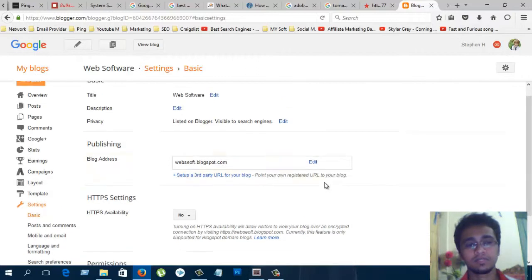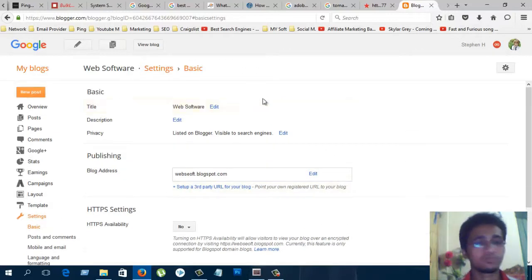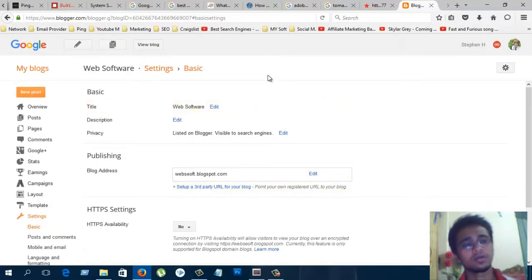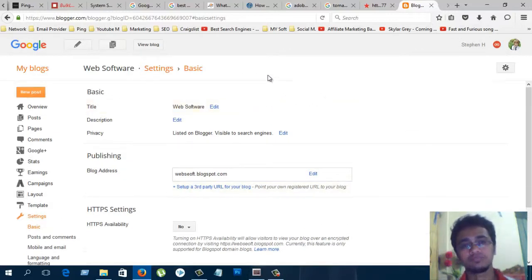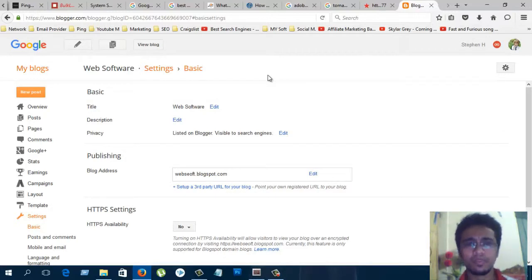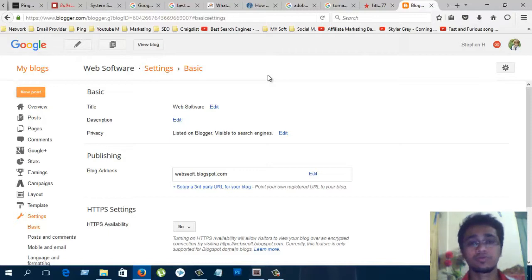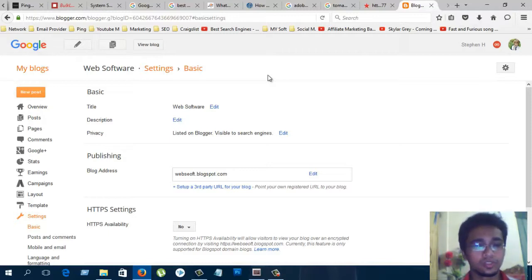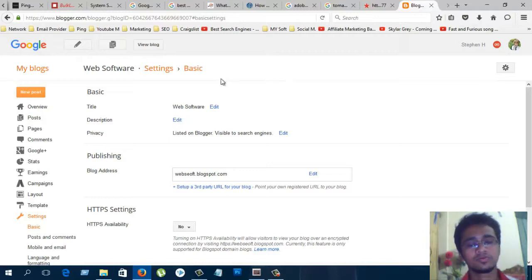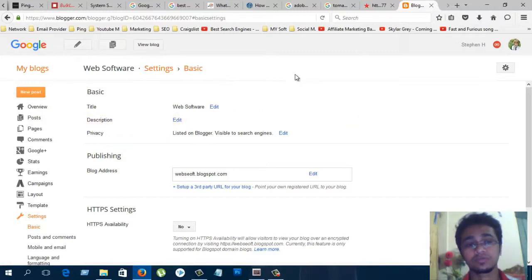Settings are the most important thing for your blog security and for your blog SEO. There are more options for you to use. Whichever one you want to use, you can change it, no problem.